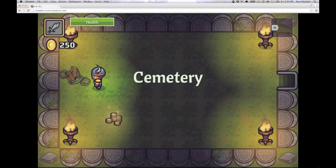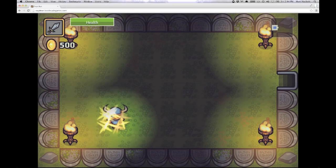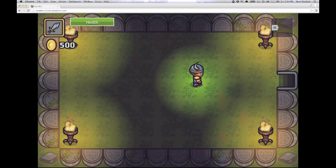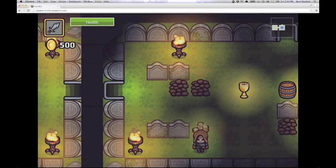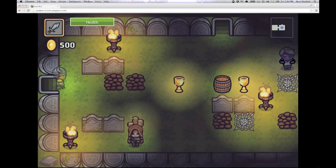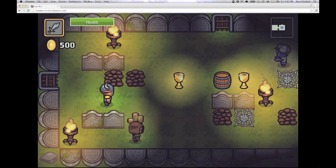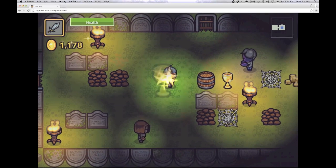So, to use it, just go to cryptrun.lostdecadegames.com, start a game, and then just play the cemetery level.